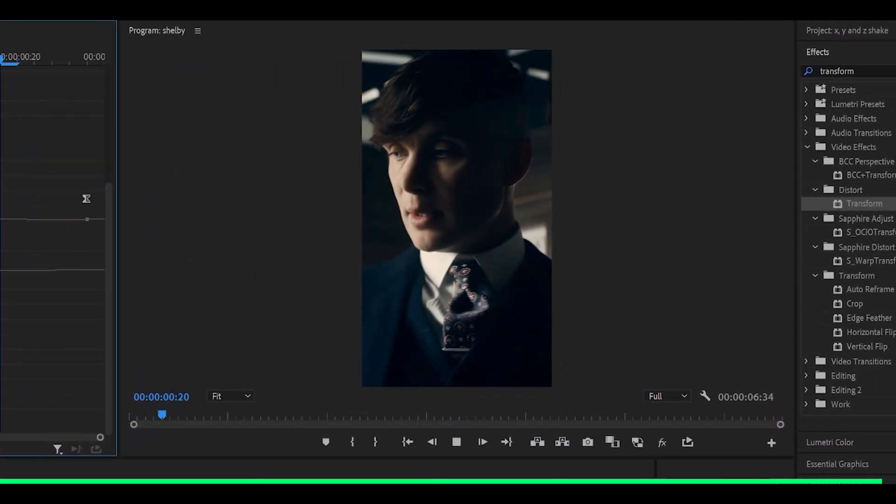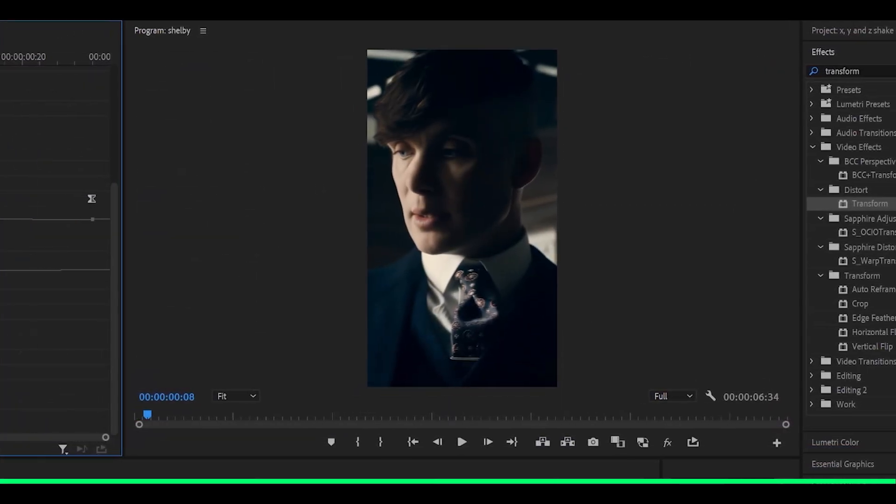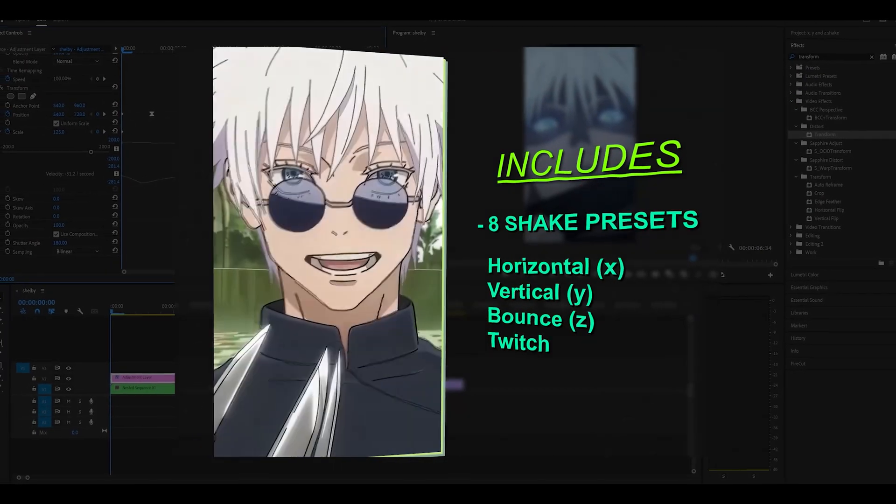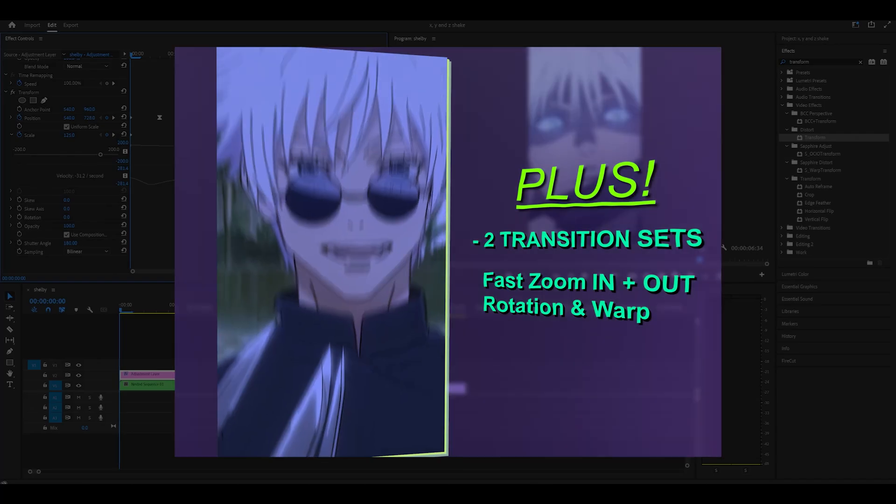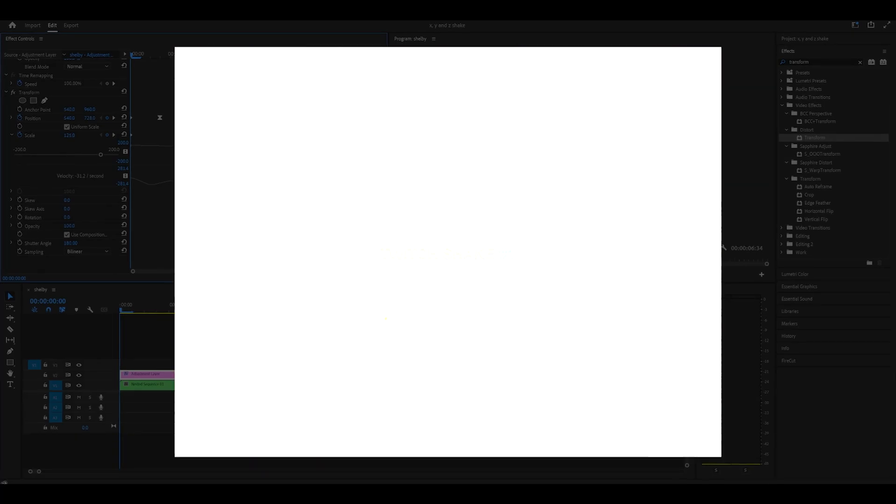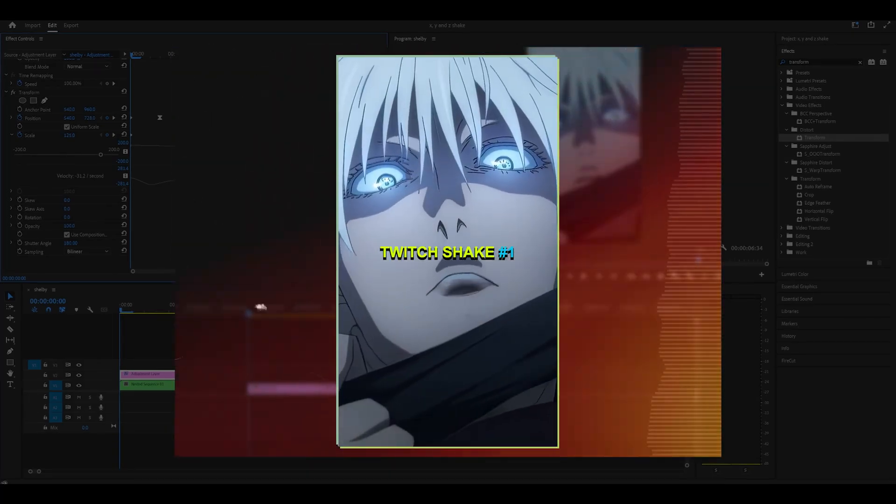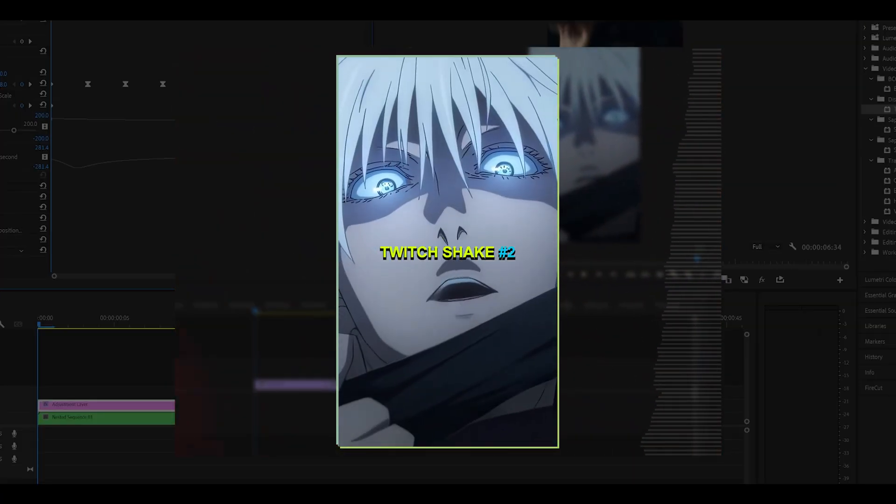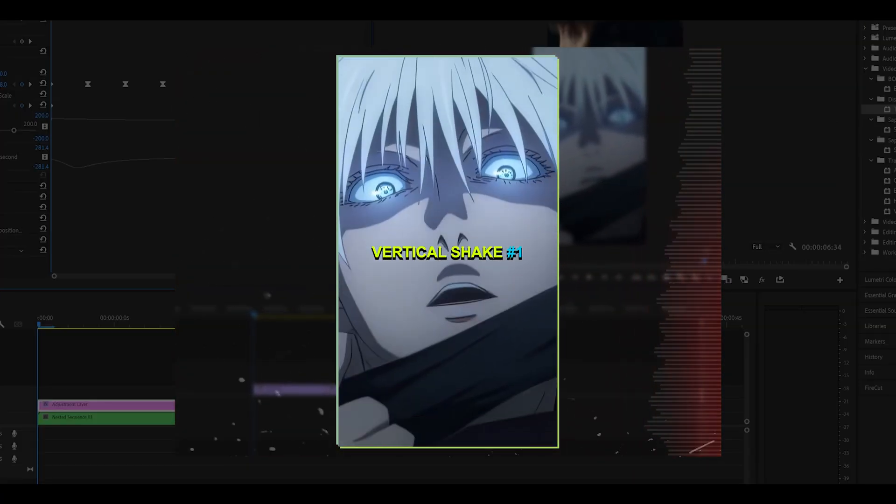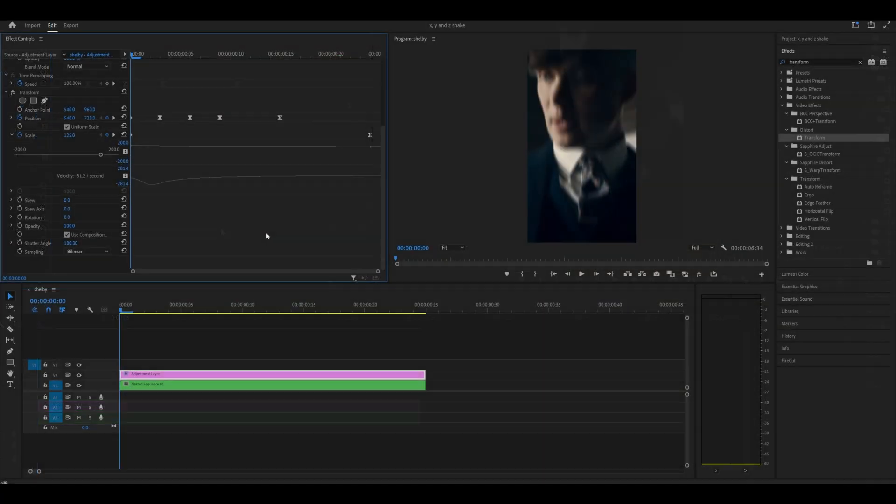And this is the result. A very delicate Y shake. Don't forget the preset pack is available for 20% off until the end of August. The link is in the description below and thank you for watching. Peace.